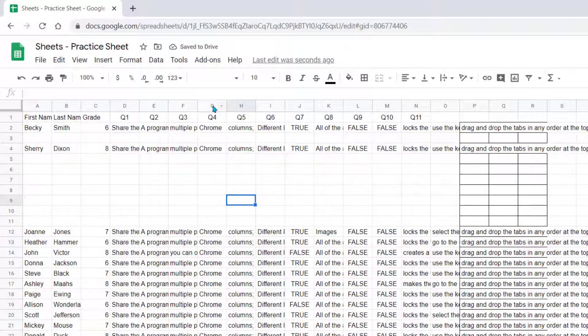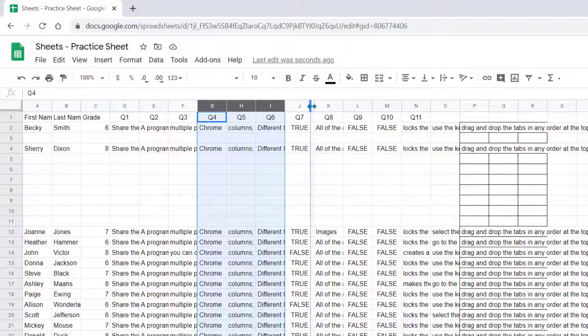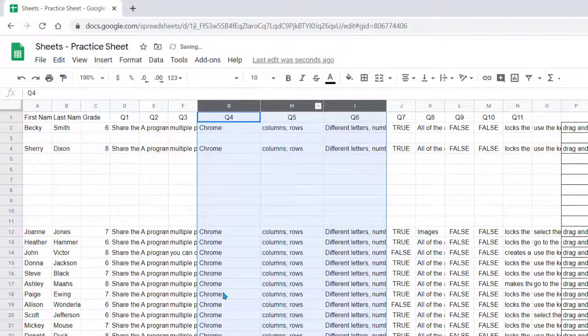You can do that same feature by just selecting a few columns, resizing one of them, and it makes those columns you chose the same size.